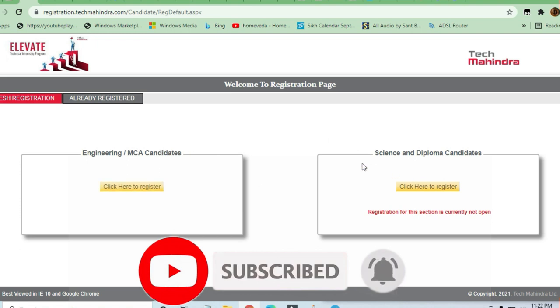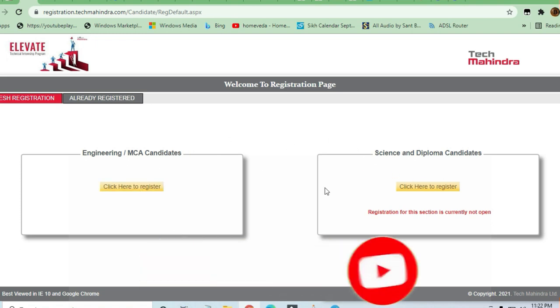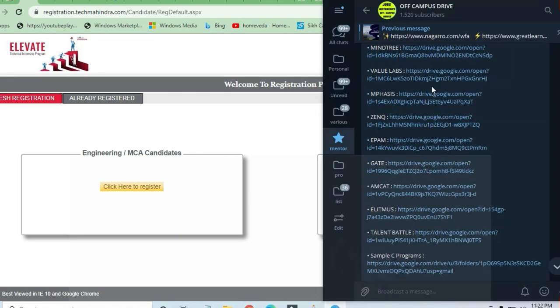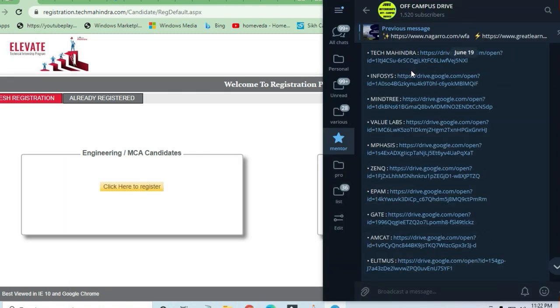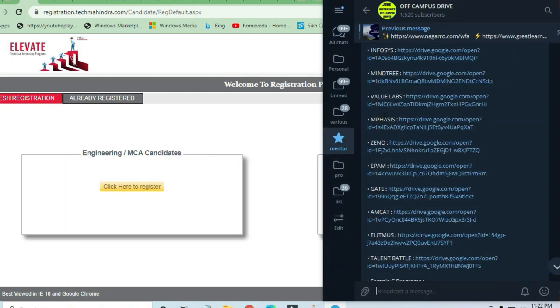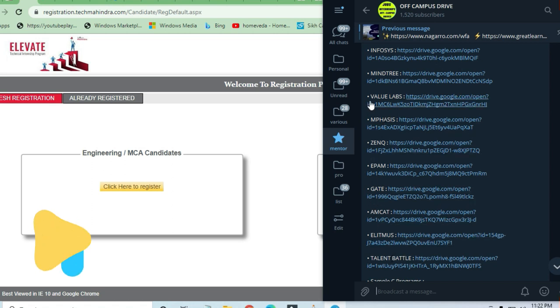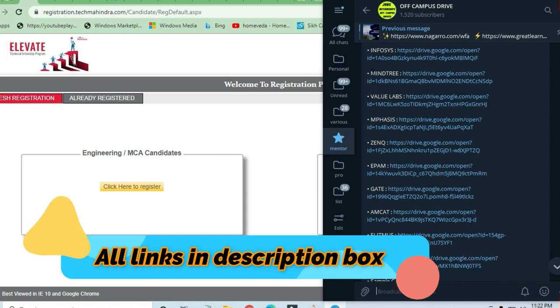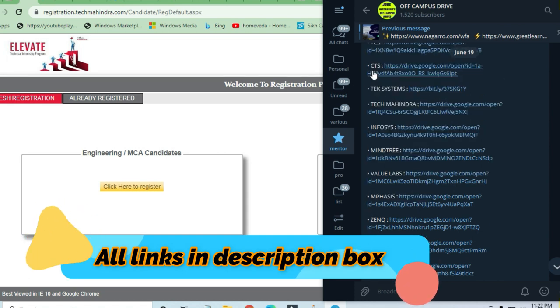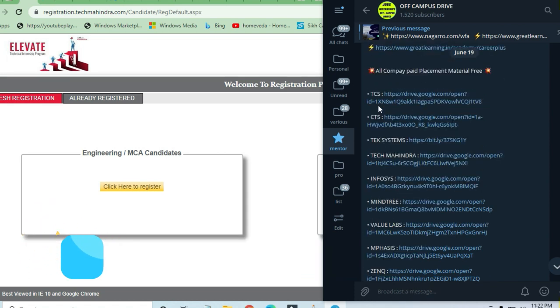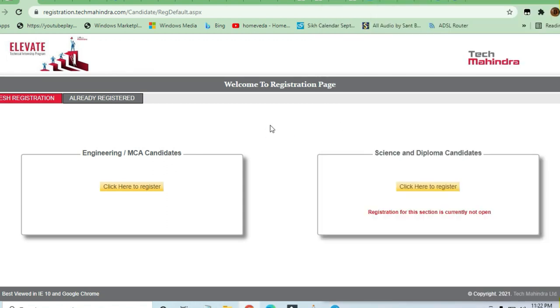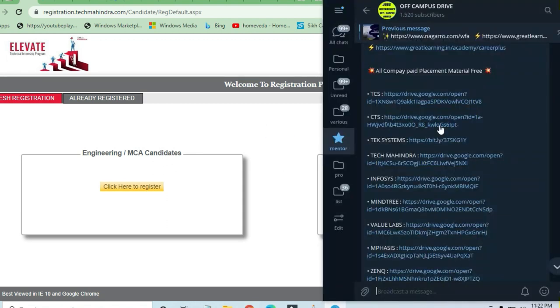Before proceeding to the job, I request you to join the Telegram channel because you'll be getting a lot of free material to prepare yourself for all the exams like MCAT, Elitmus, TalentSprint, Value Labs, Mindtree, Infosys, TCS Bundle, Tech Mahindra, etc. These are Google Drive links and you can access them for free. I'm giving the latest opportunities daily on an off-campus drive basis because nobody on YouTube can tell you every single opening.